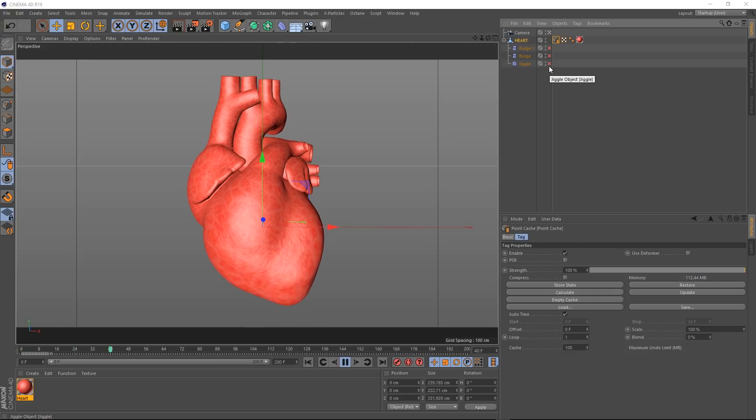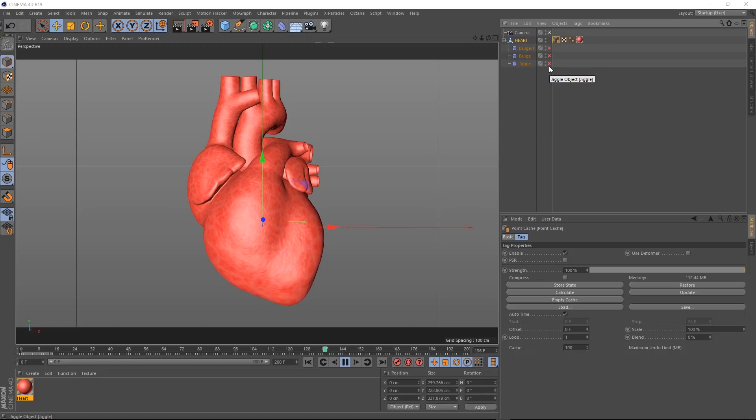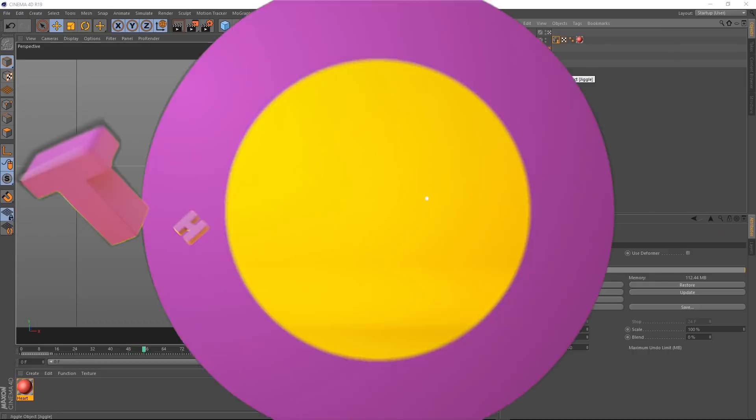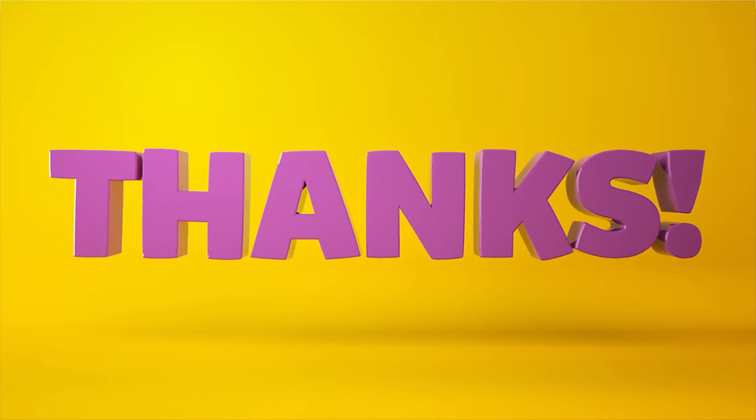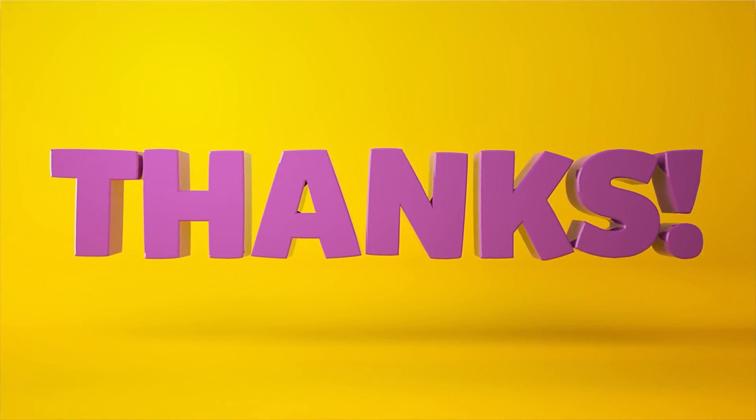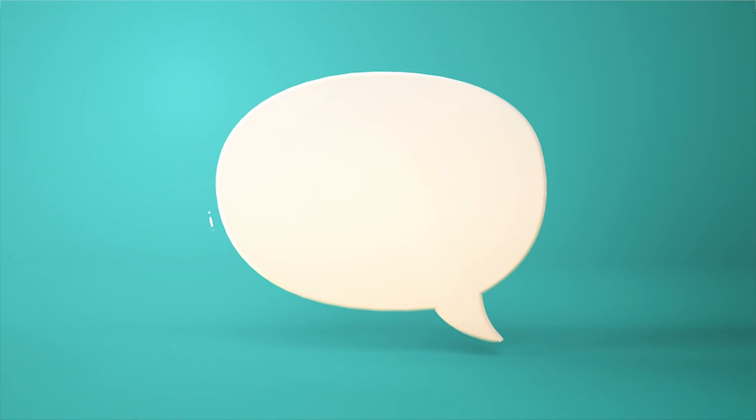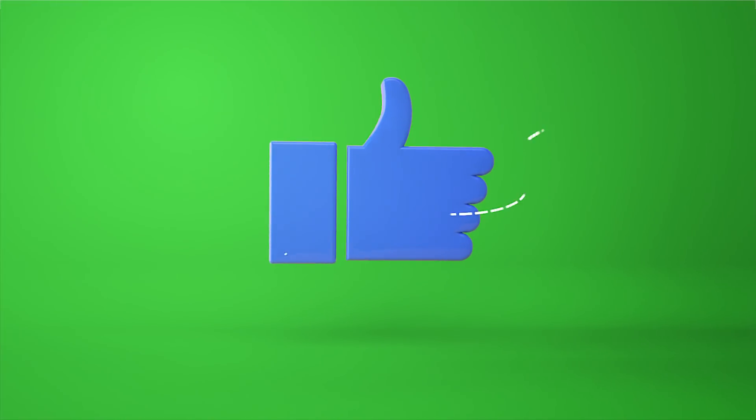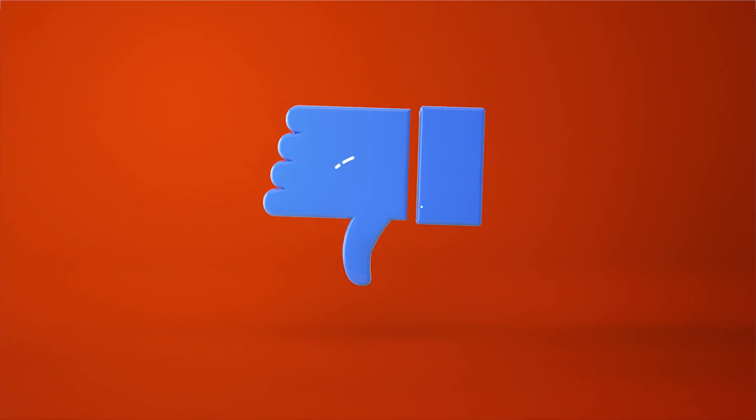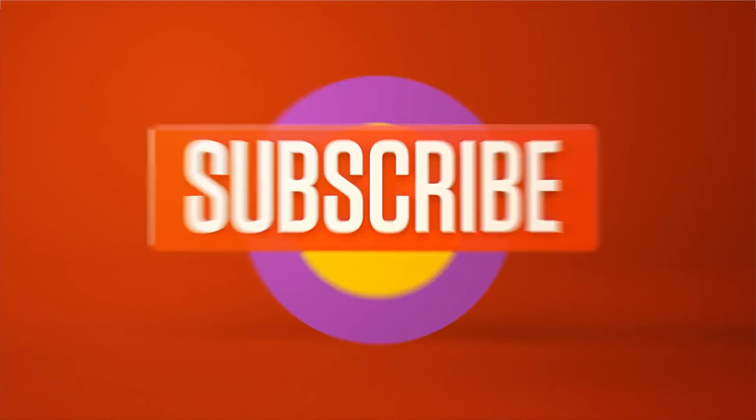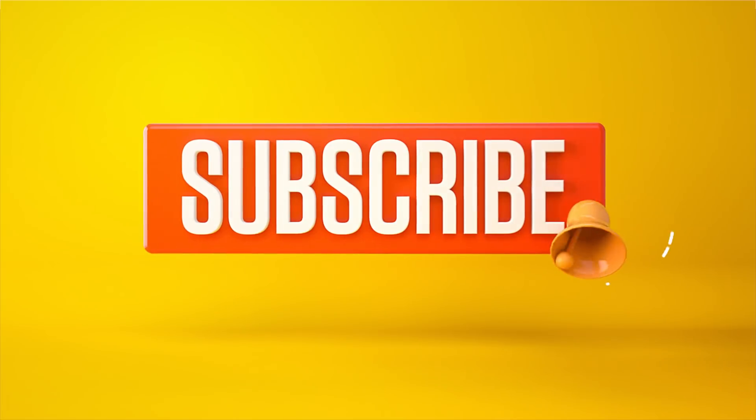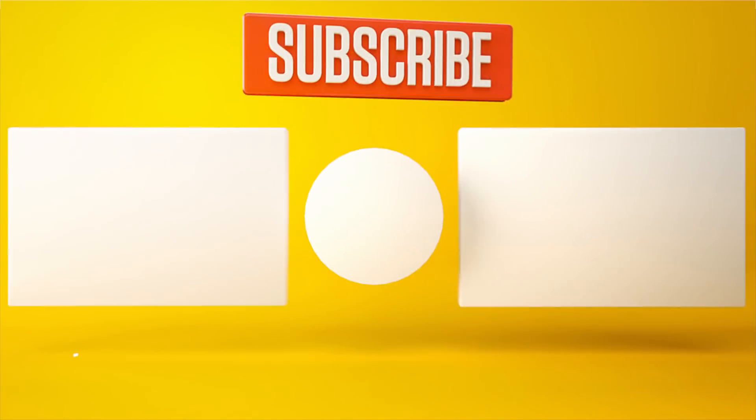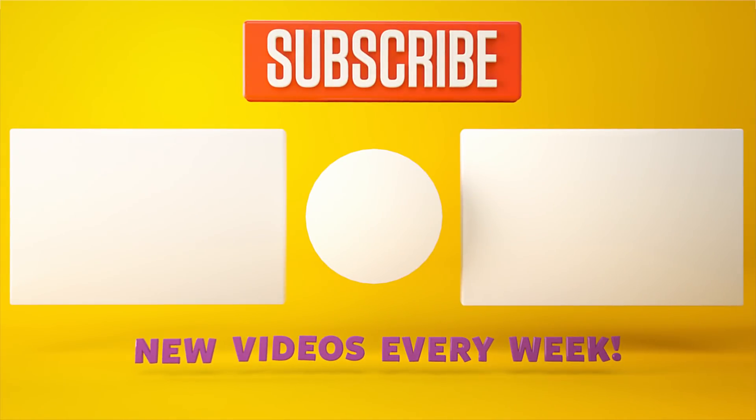And that brings us to the end of this tutorial. As usual, you can download the project files below to save a bit of time. And you can find a whole bunch of extra stuff on our Patreon page. Thanks for watching. Let me know what you want to see in the comment section below. Or you can leave a like or dislike. And don't forget to subscribe and click on that little bell icon for more videos and free stuff. Catch you next time.